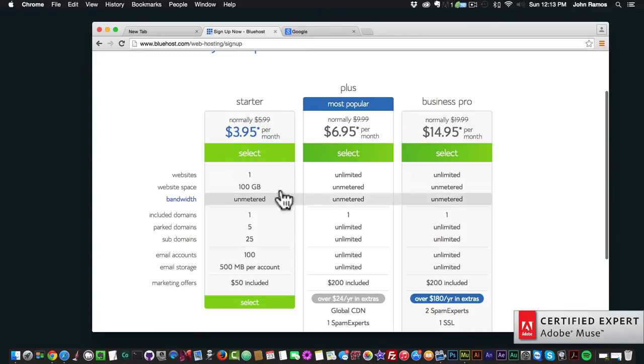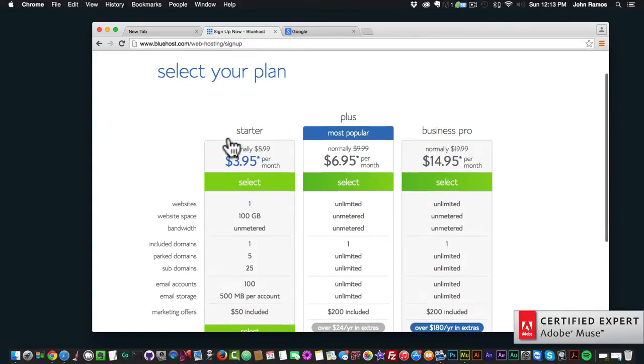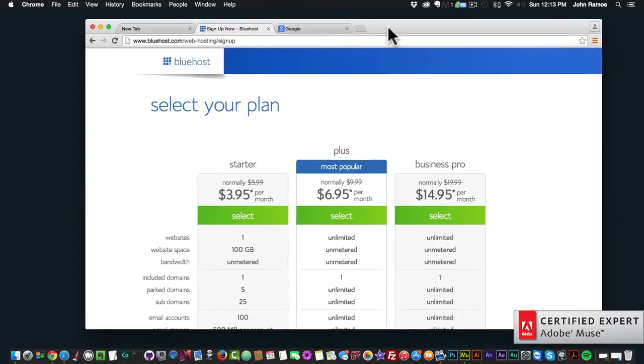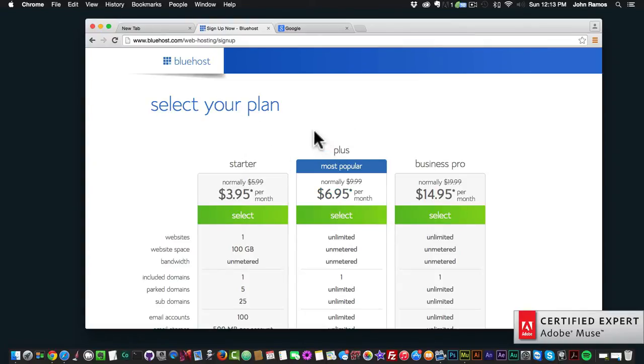You can choose different plans, and once you get your plan you'll have hosting and a domain name for your website. After you get this information, this is the information that you'll input into Adobe Muse so that you can upload your website and make it go live on the internet.